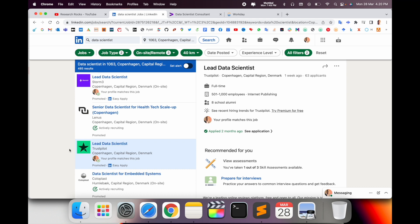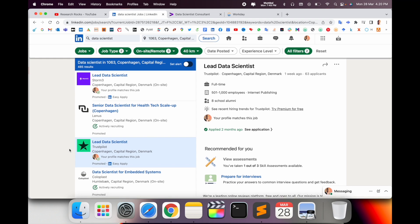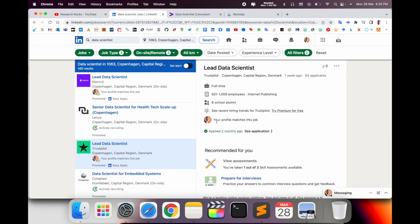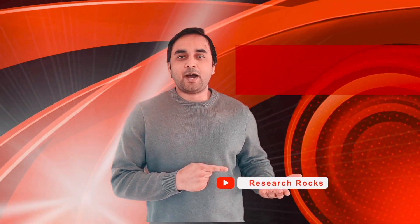And which option is comfortable for you, you can select and then apply. It's very simple. Hope you like this video. Before leaving, please subscribe to our YouTube channel Research Rocks. Till then, Jai Hind, Vande Mataram.